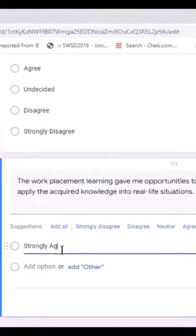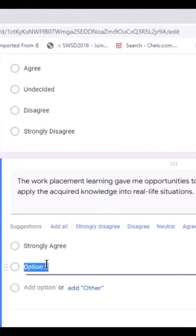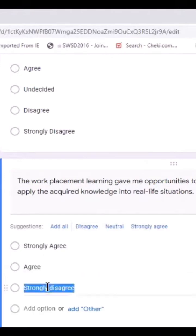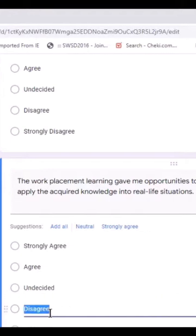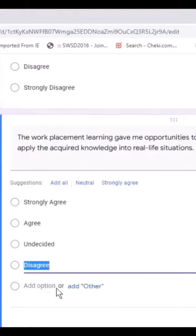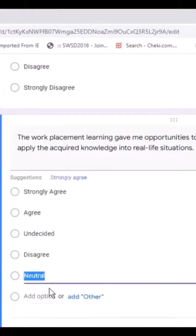strongly agree, come here, select agree, come here, select undecided, come here, say disagree, and then strongly disagree.